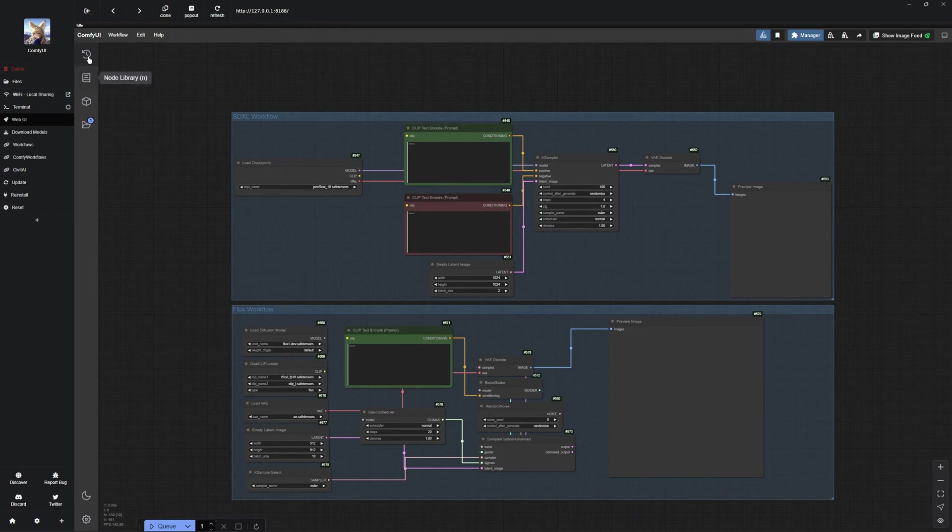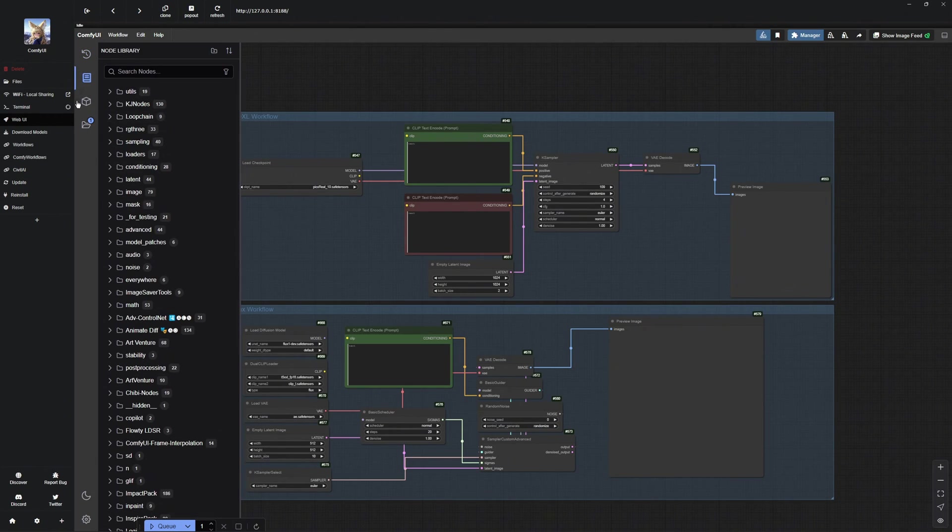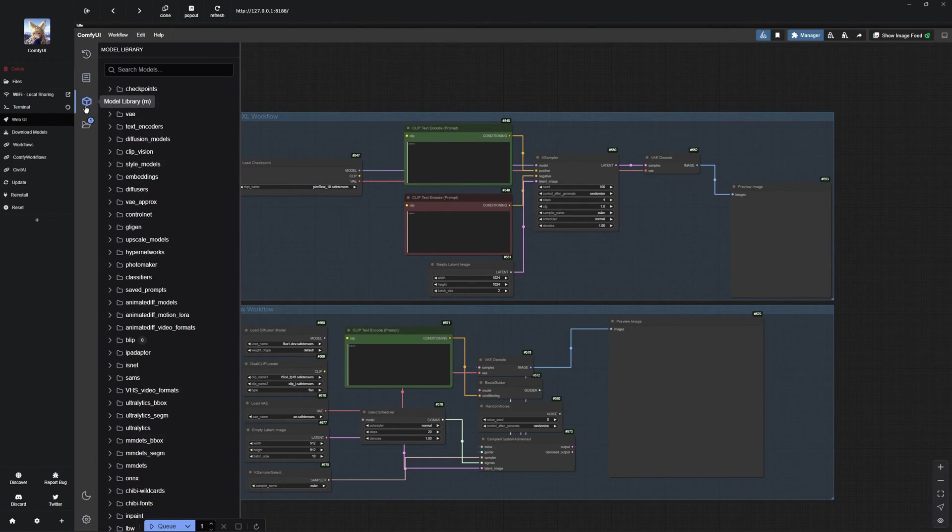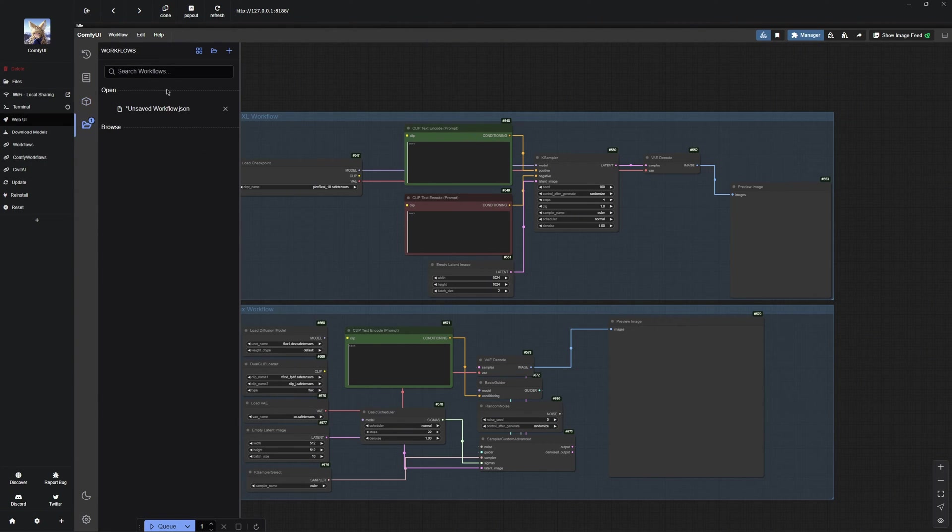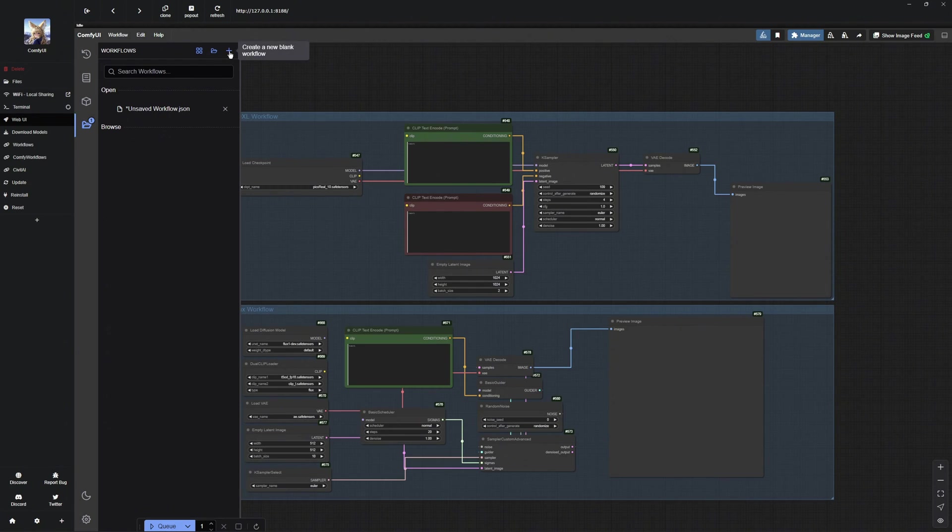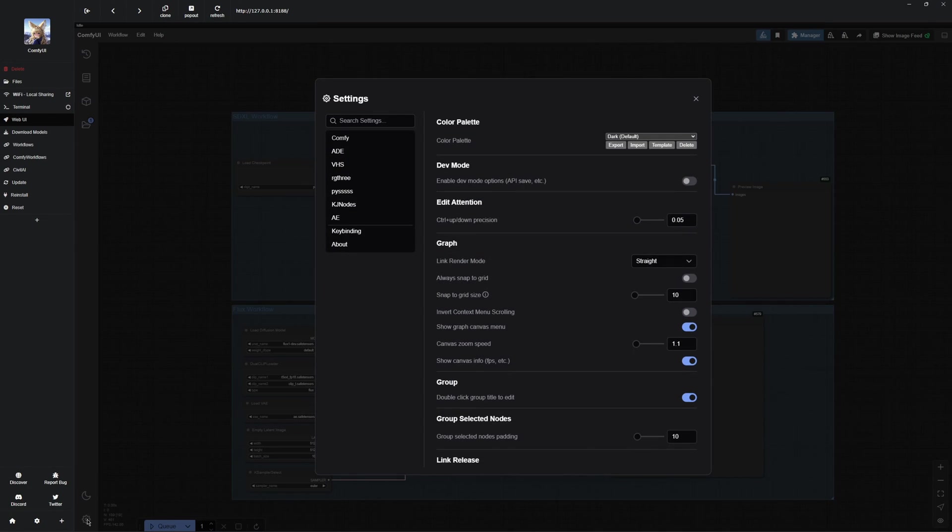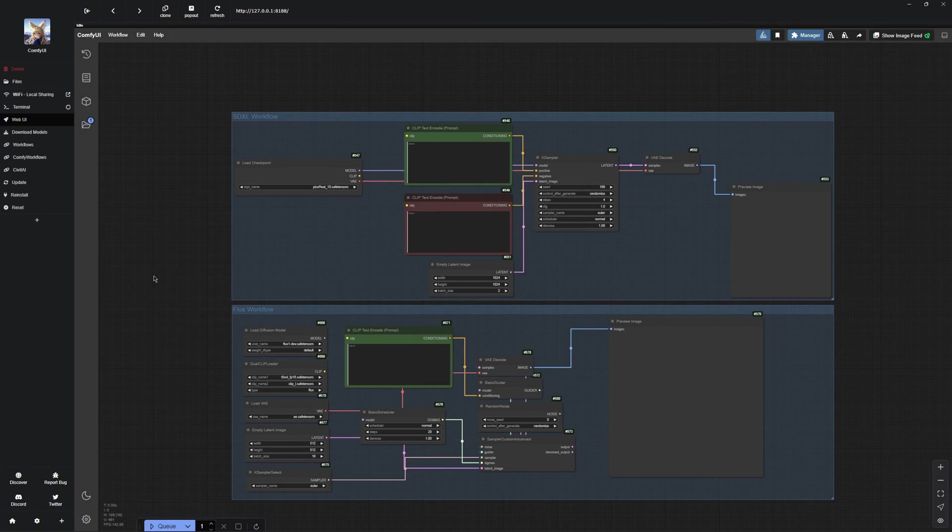Here, you can view the images you have recently generated and you have access to both the Nodes library and the Models library. Additionally, there is a folder where you can save and organize your workflows. These features allow you to manage many aspects of Comfy UI and boost your productivity. There is also a Dark Mode and Light Mode, as well as your settings easily available at the bottom.